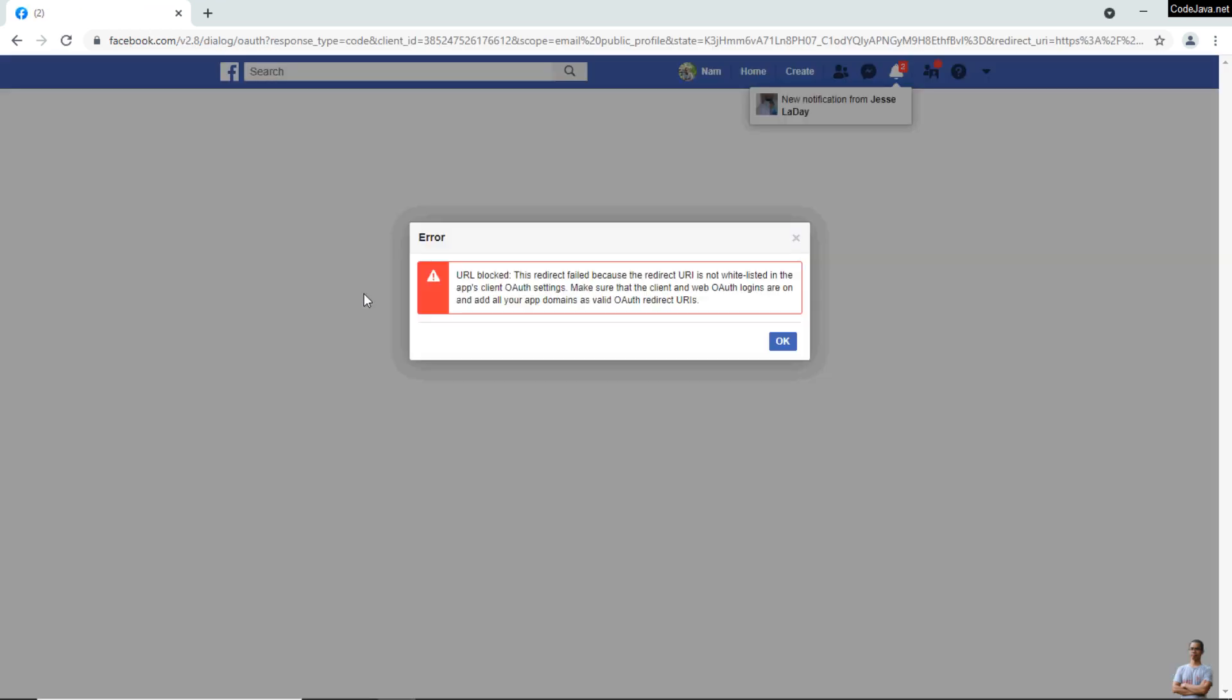You see, I'm already signed into my own Facebook account and I got this error because the Facebook App